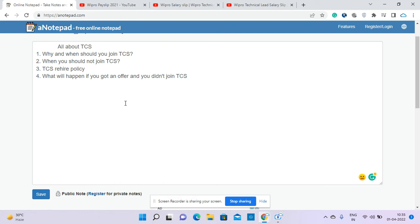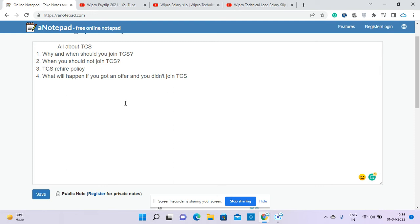Now when you should not join TCS - question two. The problem with TCS is they don't have a rehire policy and neither do they have very good hikes. If you compare some other companies like Cognizant and Accenture, in fact in Wipro as well, you can see the average hike is 8 to 12 percent, whereas TCS is 5 to 6 percent normally.